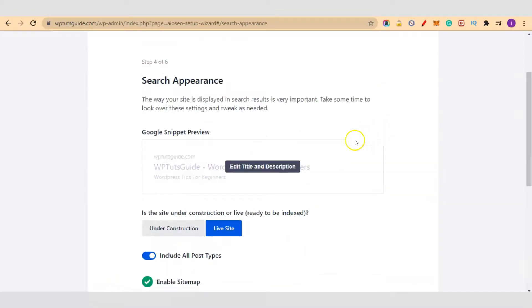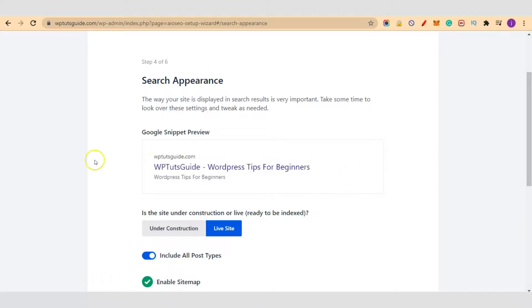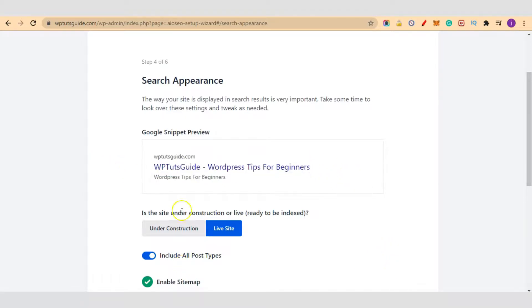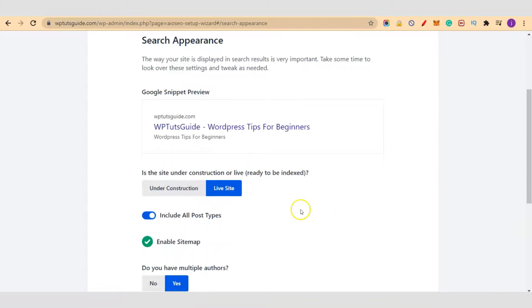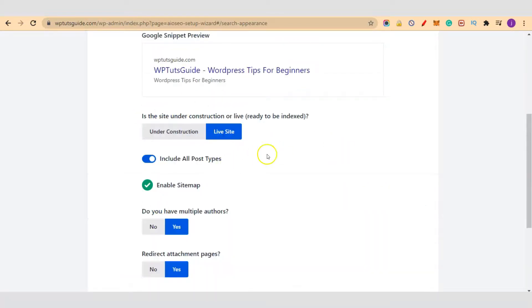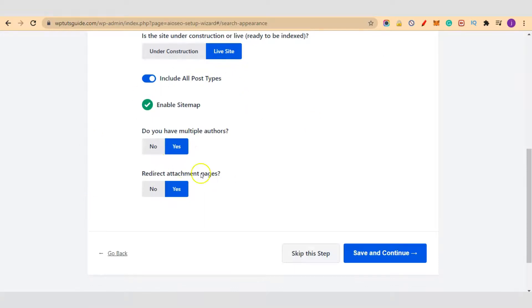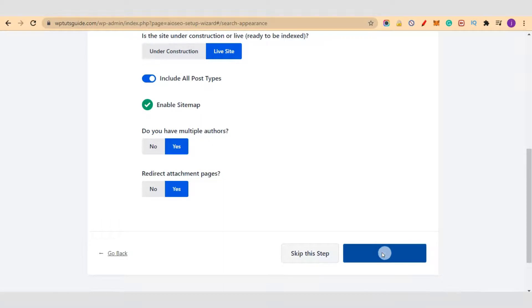Okay, so this is our search appearance. This is how the site will look like on Google. This is our URL, then we have our headline here, then the site description. Our site is live, but if yours is under construction, make it so. This site is live, so leave them as selected here and click on save and continue.